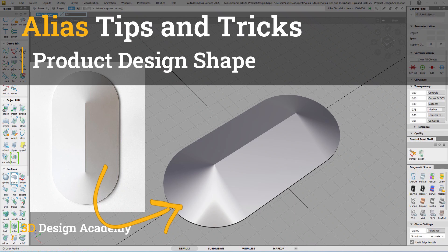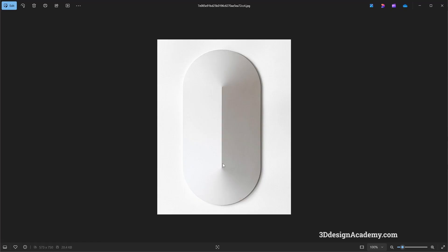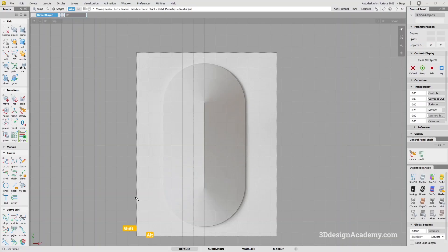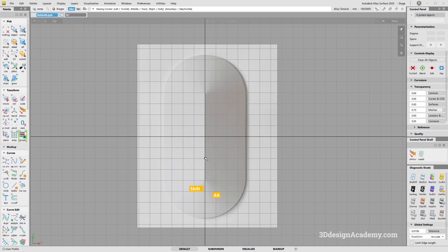Hello everyone, welcome to 3ddesigncam.com. In this lesson, I'm going to show you how to make a product design shape like this one. In the Alias file, I already have the canvas set up, so let's get started.